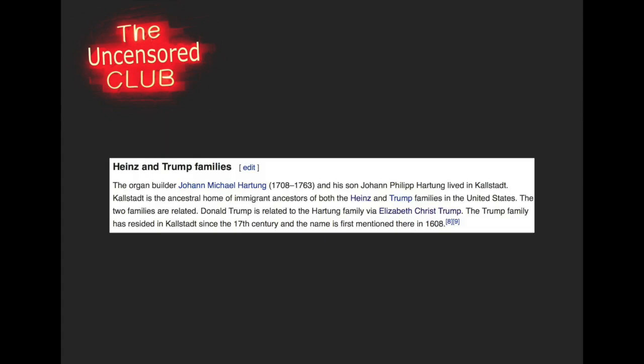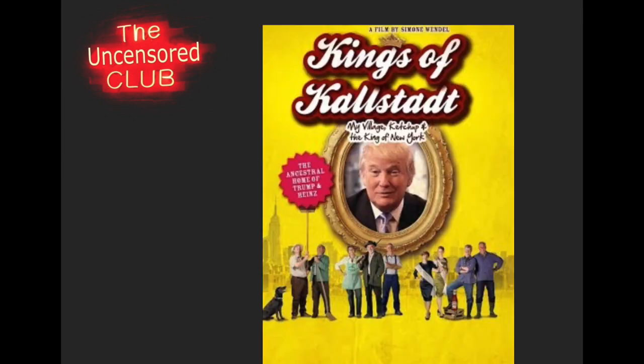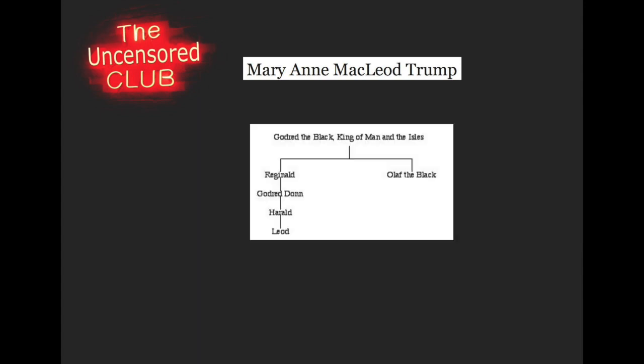Let's go over one or two more people that Donald Trump is related to, like the Heinz Ketchup family. There was even an interesting film done about it entitled Kings of Kalistat, subtitled My Village, Ketchup, and the King of New York. Not only is Donald Trump and all of the presidents related to royalty on one side of his family, but on his mother's side of the family, Donald Trump can also trace his bloodline all the way back to Godred the Black King of Man and the Isles.